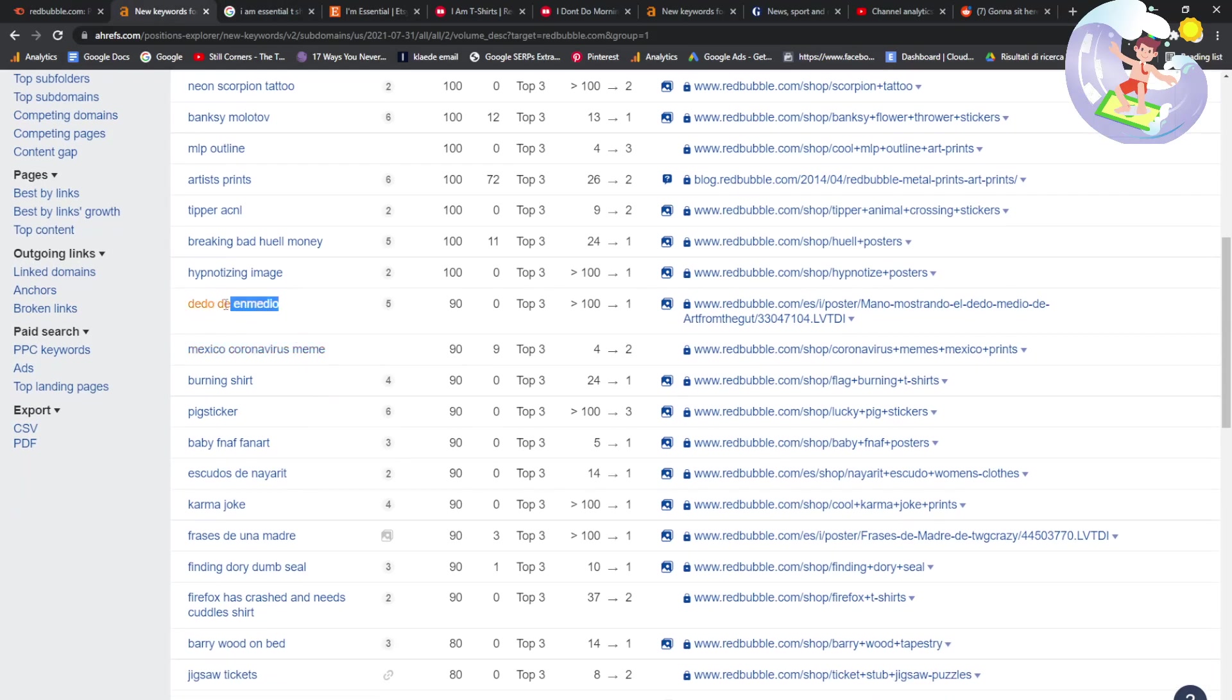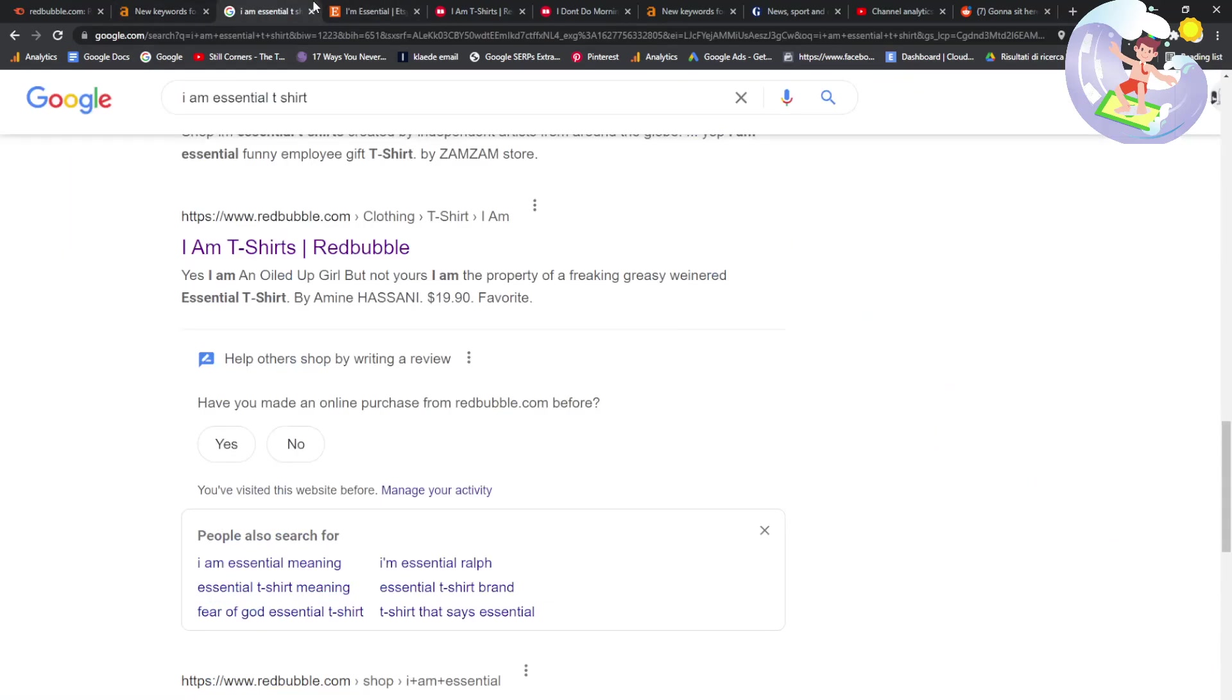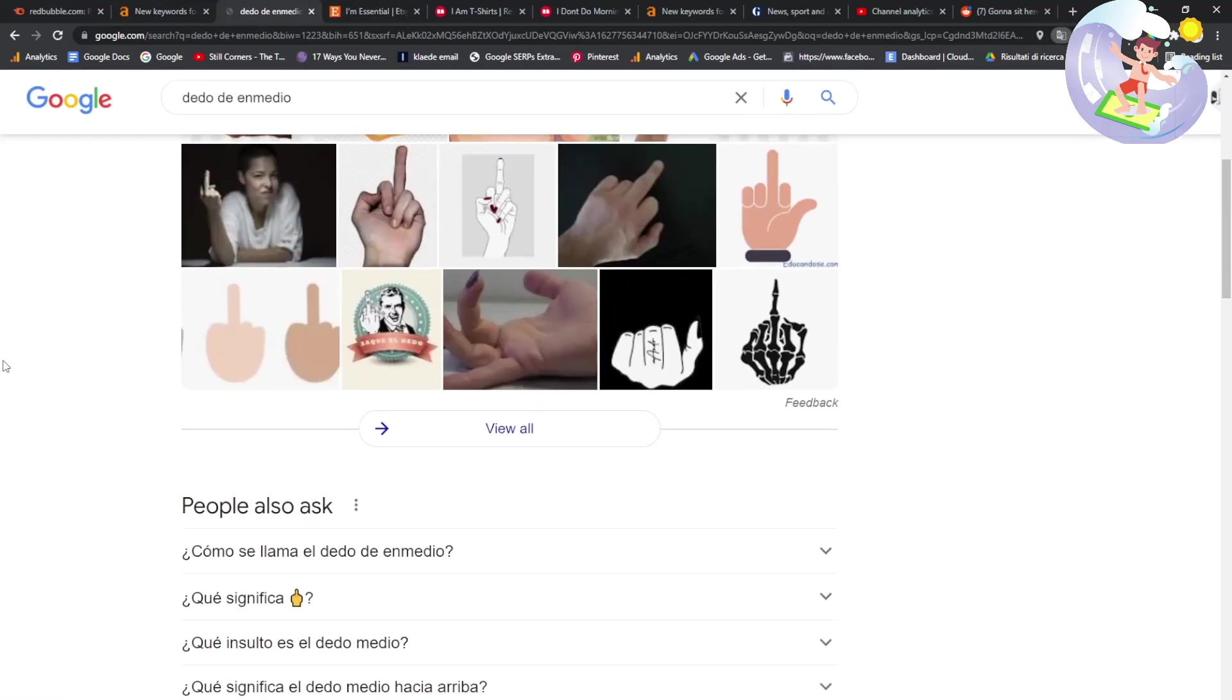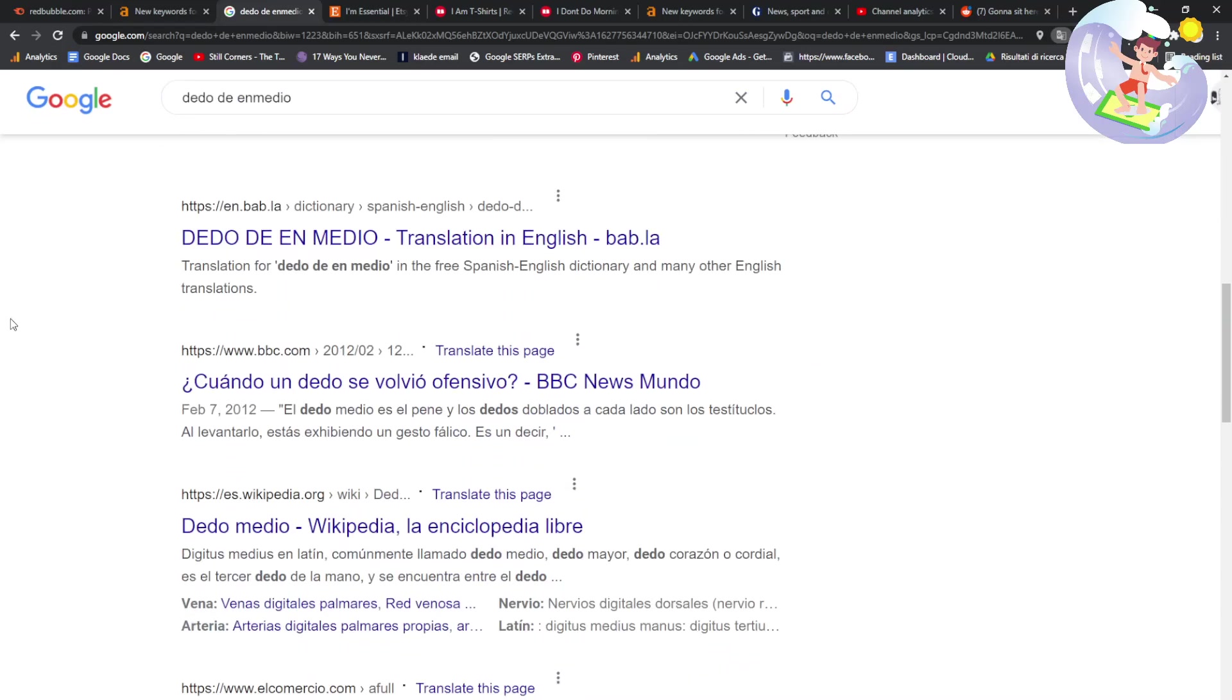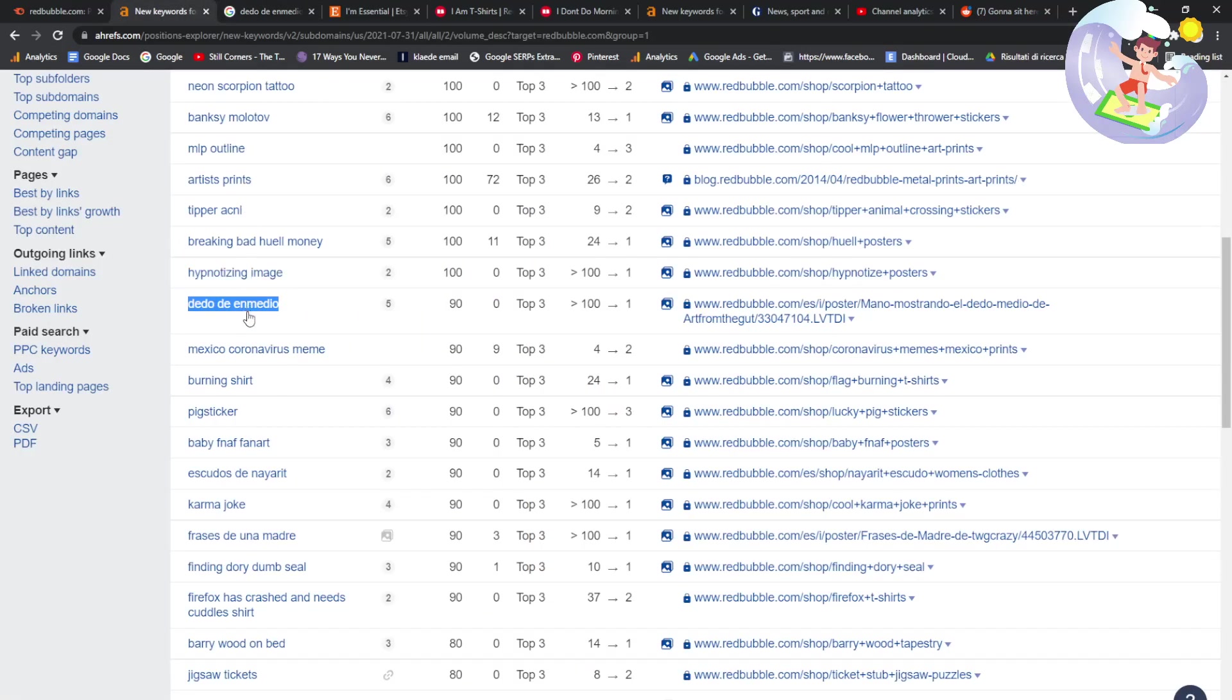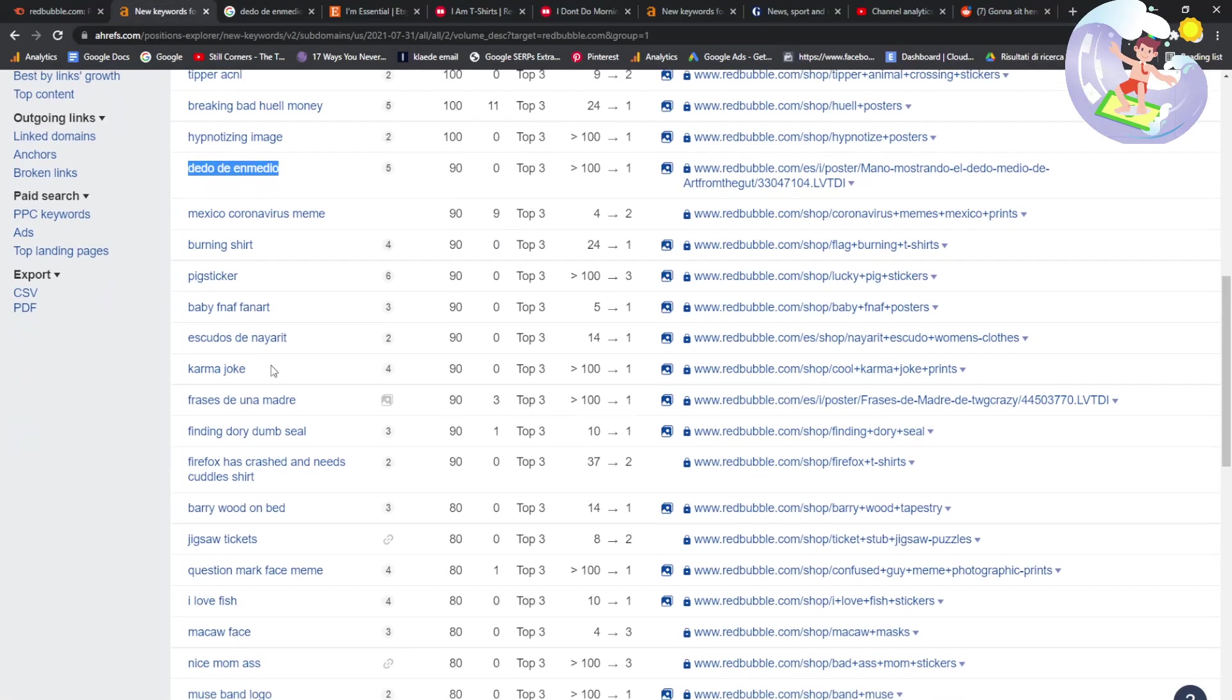This is what I was talking about before with Spanish. I have no idea what this means, obviously, and it's always a bit of a risk, and Redbubble doesn't appear. I'm getting kind of angry at that.